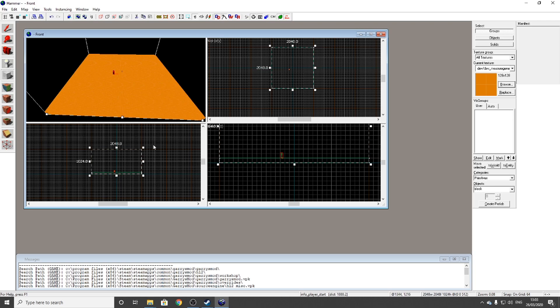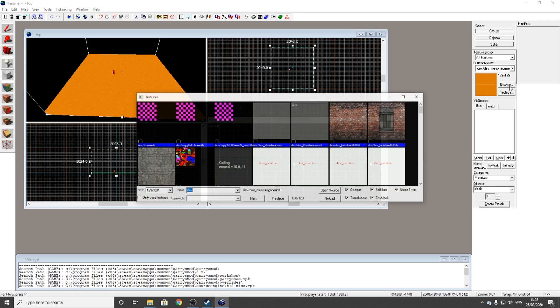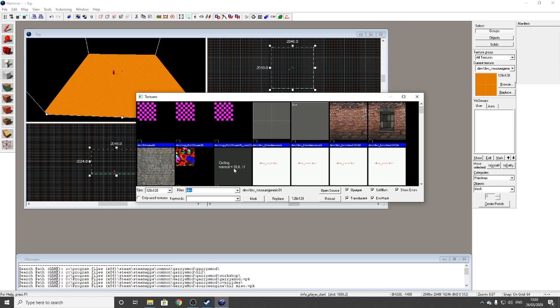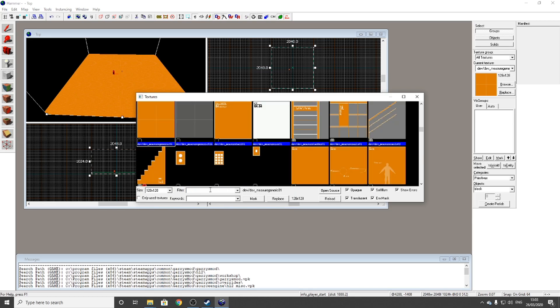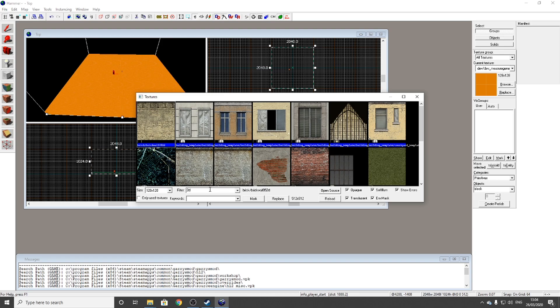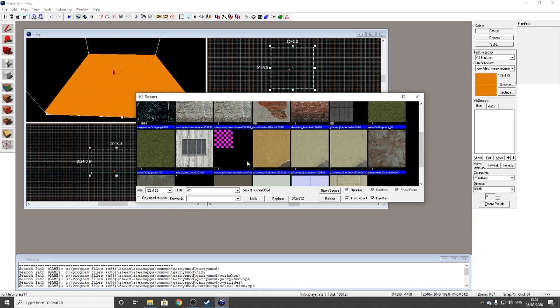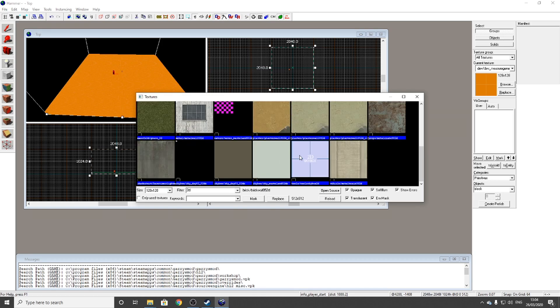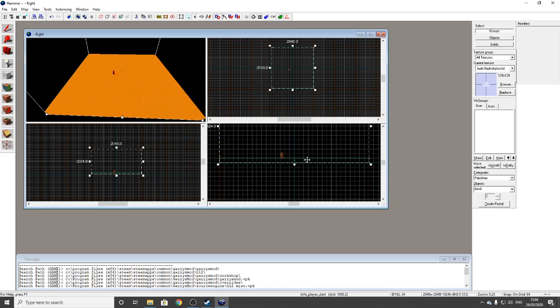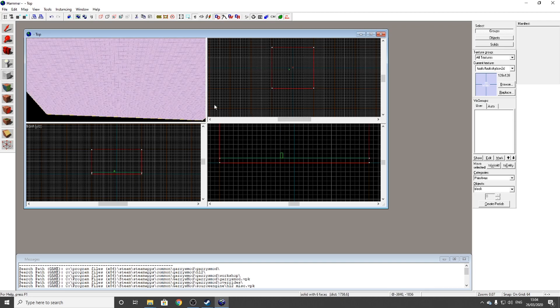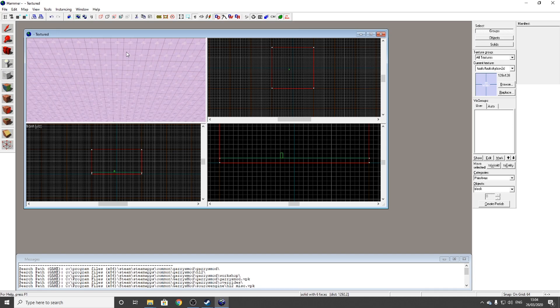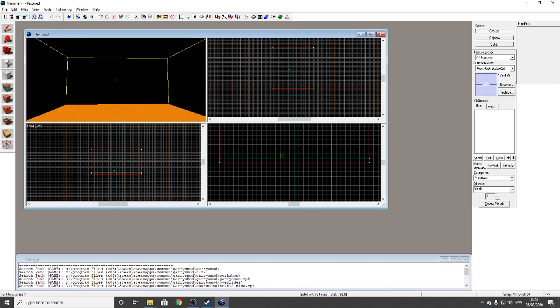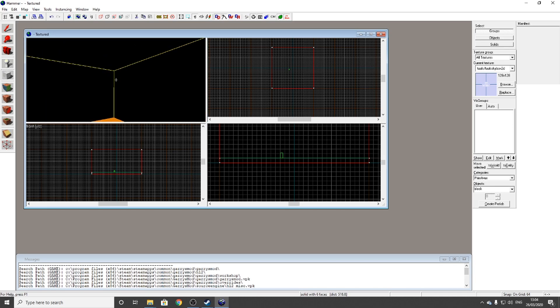Now once you've done this, go to Browse again and type in '2D'. Scroll down to the bottom, there should be one called 2D skybox. Highlight that, double-click on it, then enter. And this should happen.